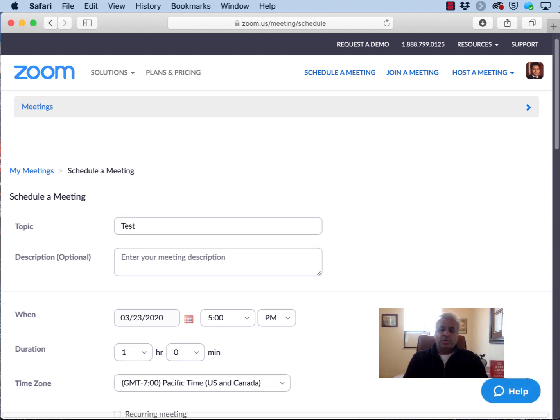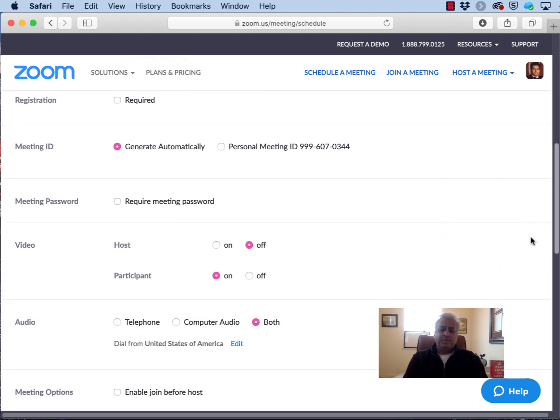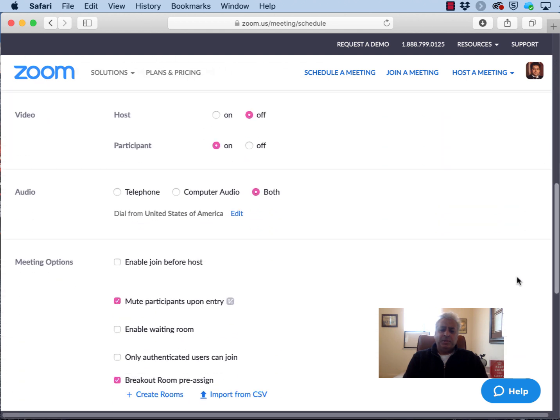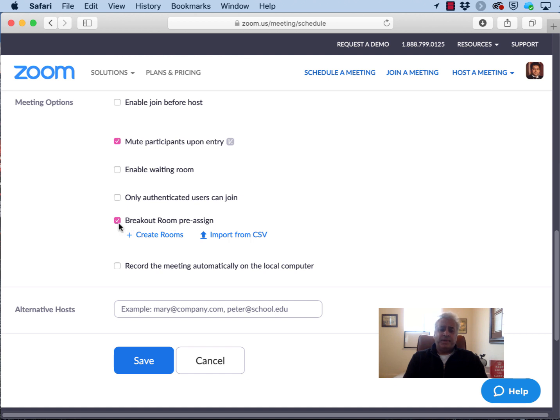Then scroll down near the bottom of this page and you'll see a couple of meeting options. The most important is this one here, breakout room pre-assigned. Make sure this is checked and then you can import your CSV file.